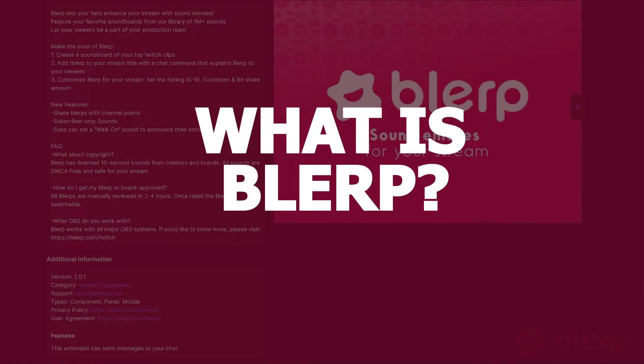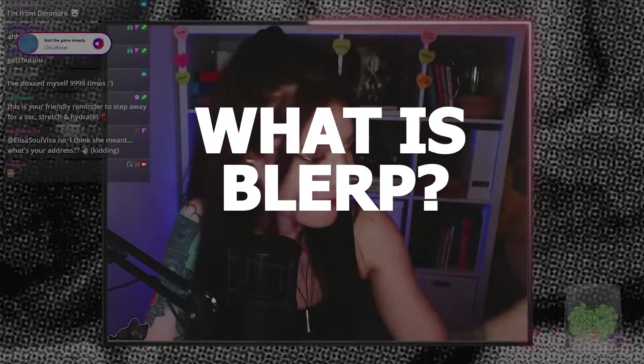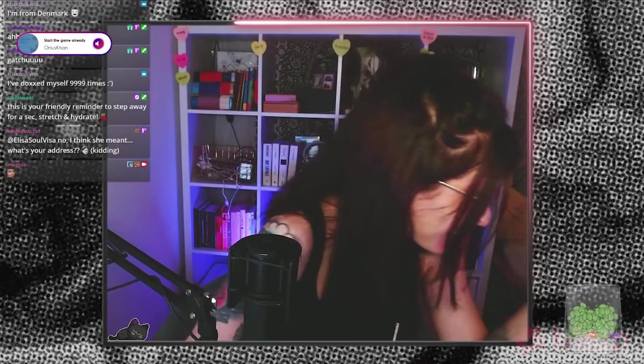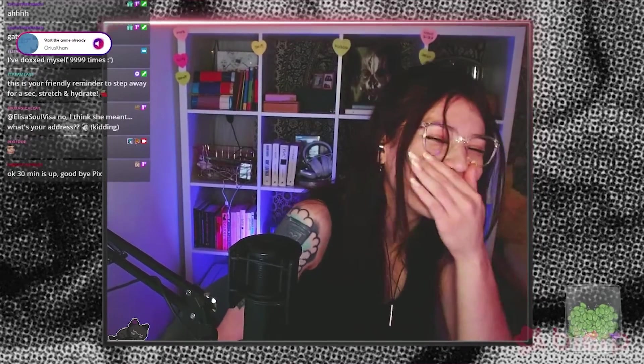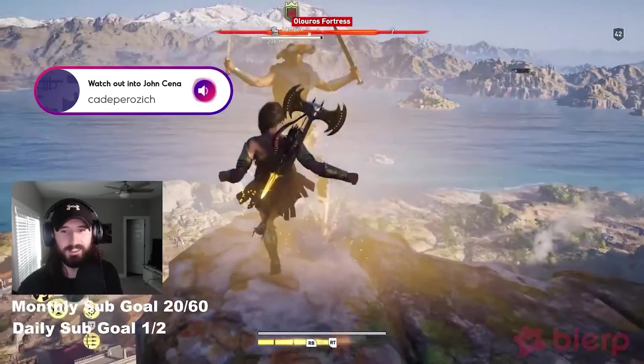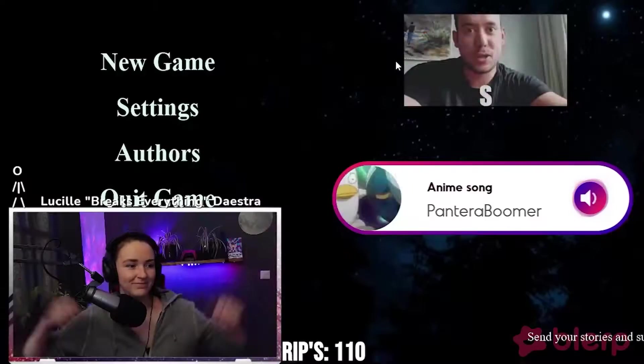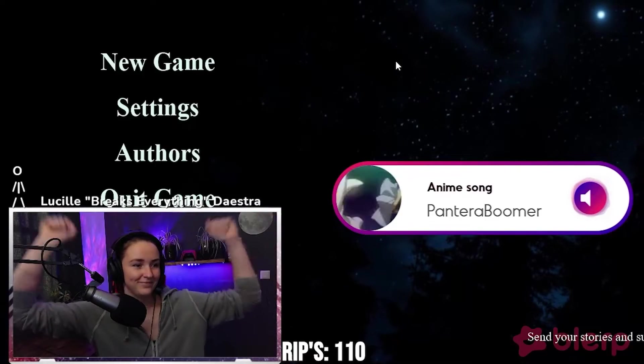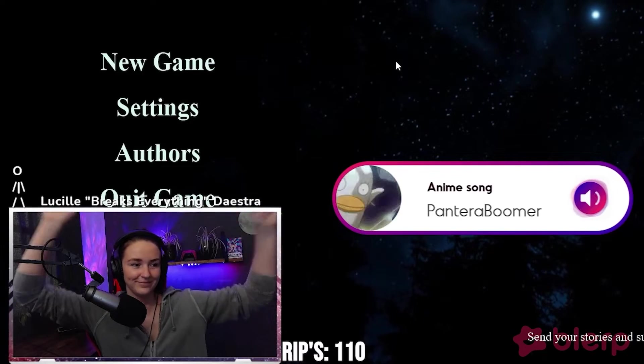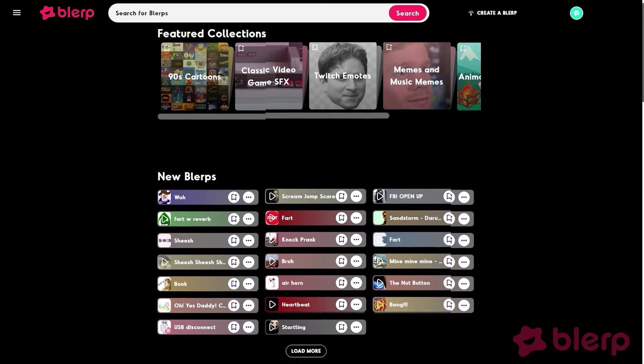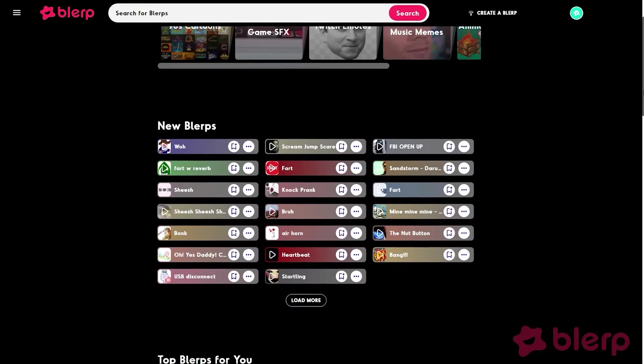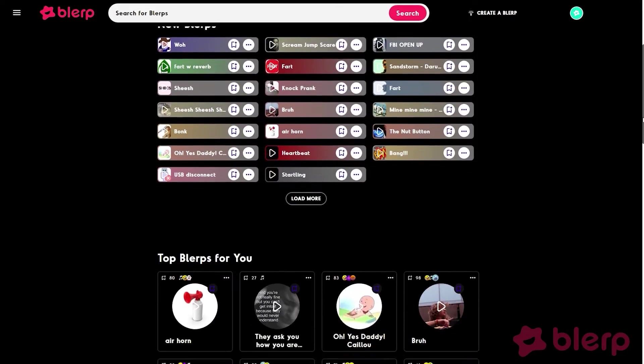First, what is Blurp? Blurp is an extension that lets your viewers share sound emotes live on stream with bits and channel points. With the extension active, your audience can use channel points and bits to play a short soundbite, or a Blurp, live on stream.